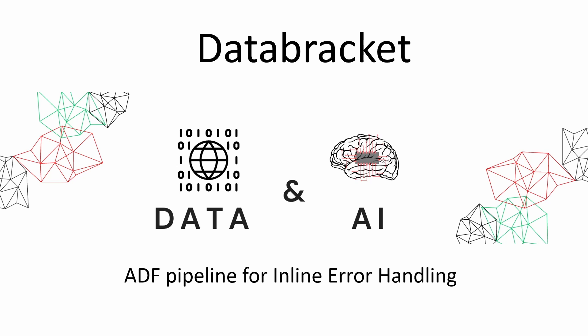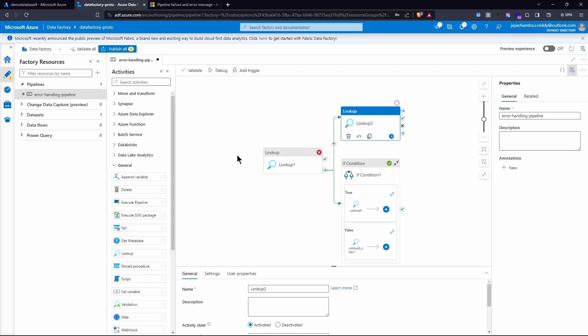Hello everyone, welcome back to Data Bracket. In this demo we are going to implement an ADF pipeline which handles inline errors. This is how the pipeline will be shaping up: we will query a table that doesn't exist in the SQL server purposefully to showcase how to handle errors, and based on the error message we receive we will apply different conditions to perform actions in the event of a failure.